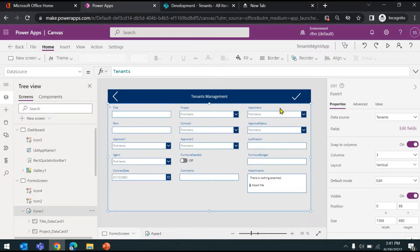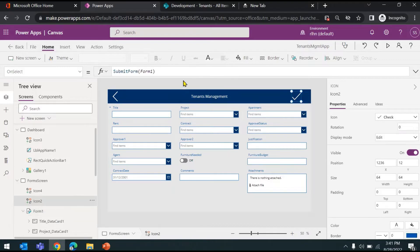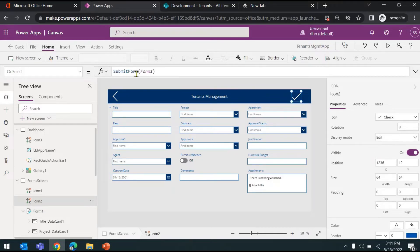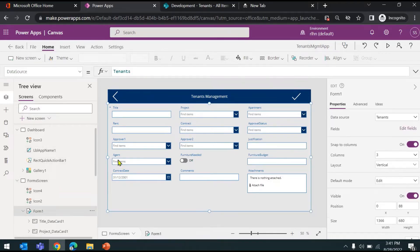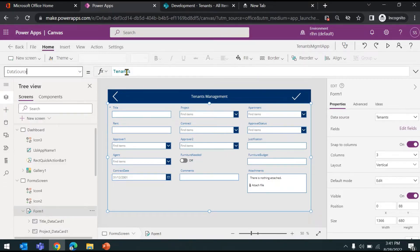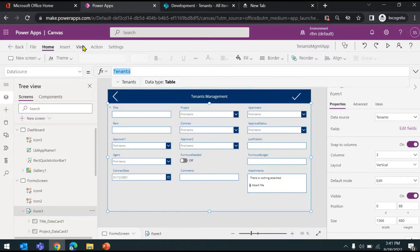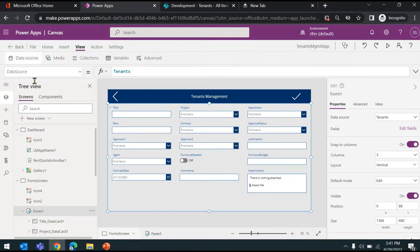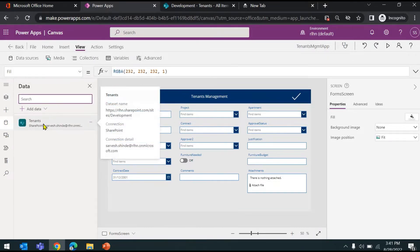You might wonder how does this function know what the data source is. The data source is already bound to your form control. If you look at the data source property, it's the tenants list. And if you go to View and Data Source, this is a list from SharePoint.